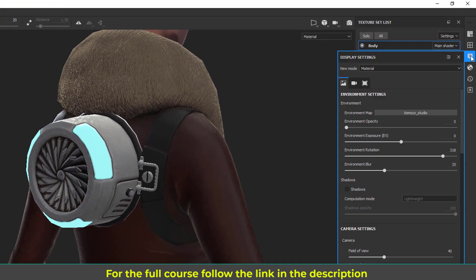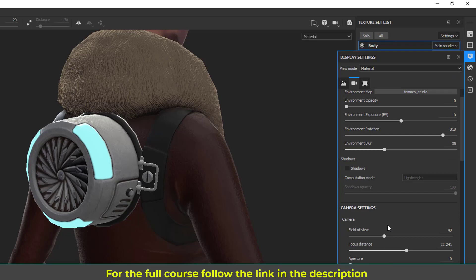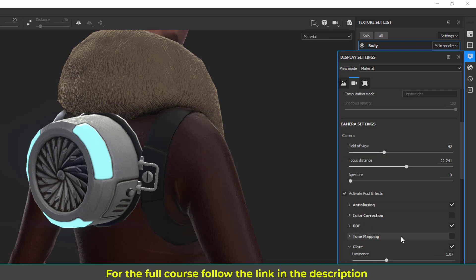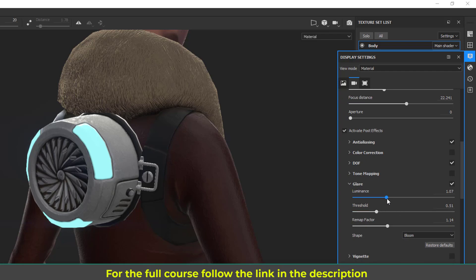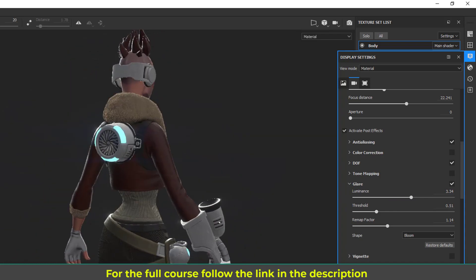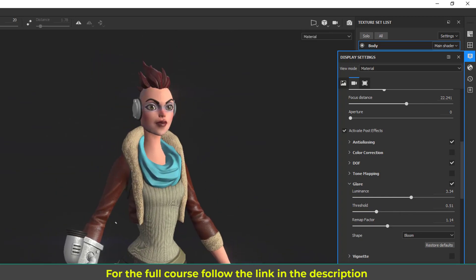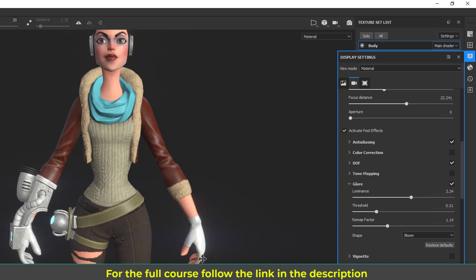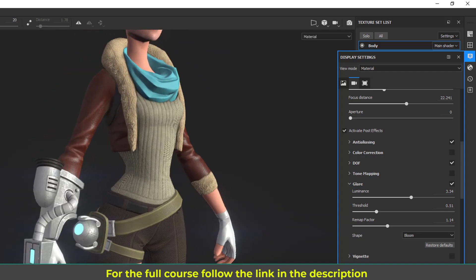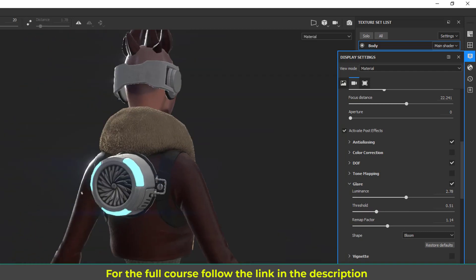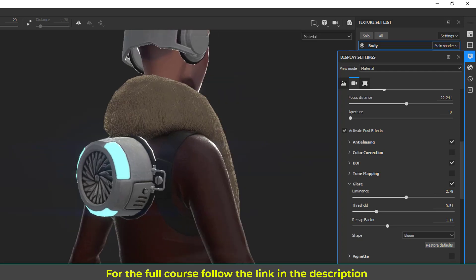Let's go to Display and turn on 'Activate Post Effects.' You can see we get a little brightness, and there is a Glare option. If I go to Glare I can increase the luminance to make it even brighter — but it's a post effect adding an effect on top of the screen. If I increase this too much, anything brighter will glow, like the hand. So we just want a little bit of glow here — now it looks good.